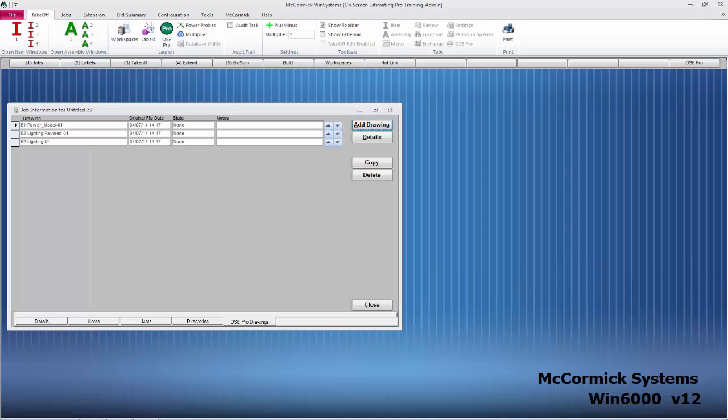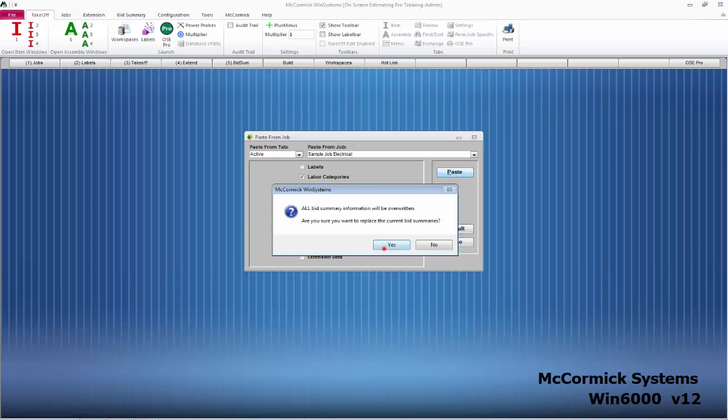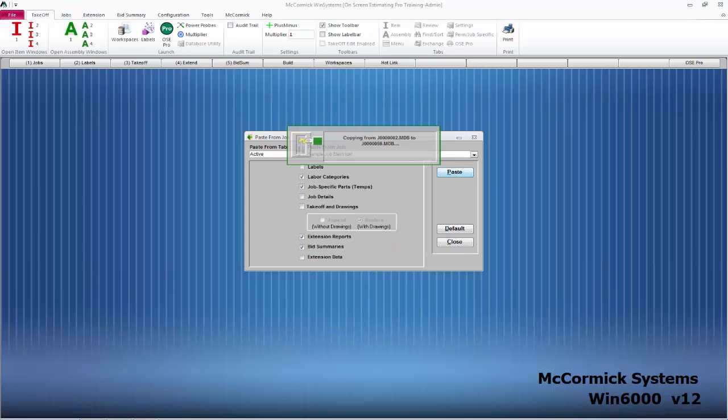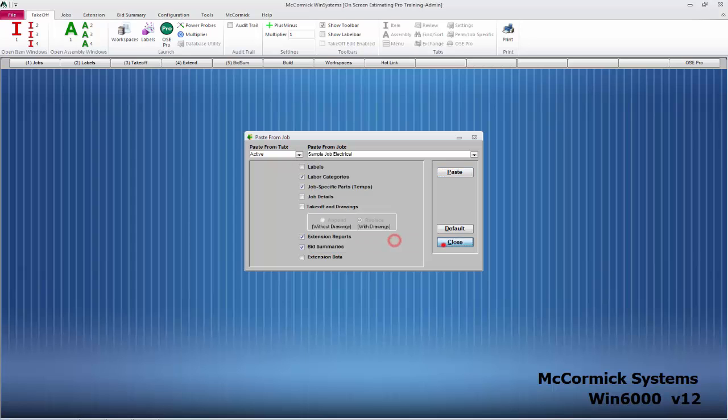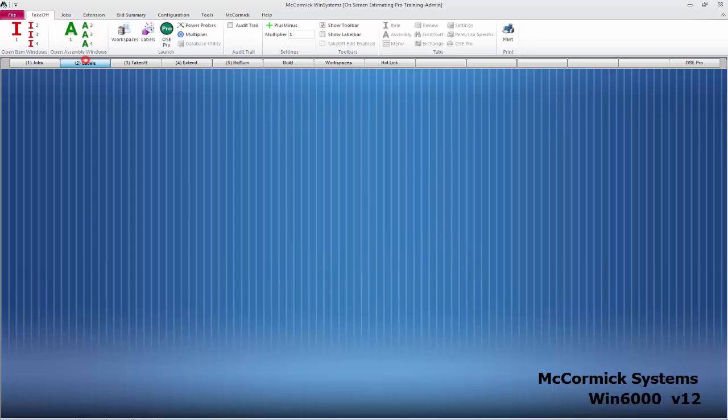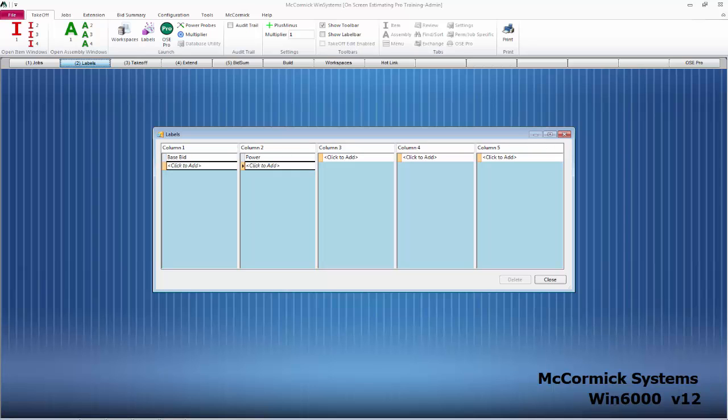We will paste from job like normal. Then we will add our labels for this job. I'll just add Base Bid and we'll do Power, Lighting, and we'll go with Fire Alarm. Close out those labels and we are ready to do takeoff.